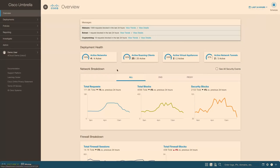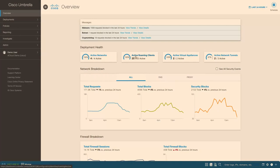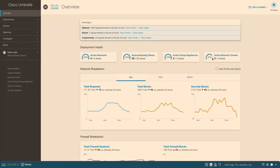Deployment health gives us a status of the networks and the clients that we're managing, so how many active networks we identify and how many roaming clients are off the network and how many virtual appliances deployed for AD integration and gathering user attributes. Or with the SIG, how many active tunnels for secure internet gateway.